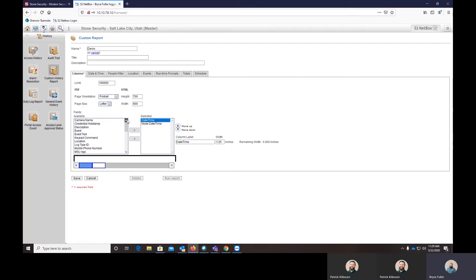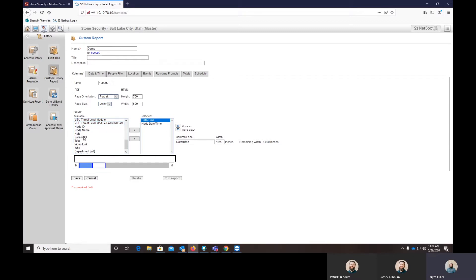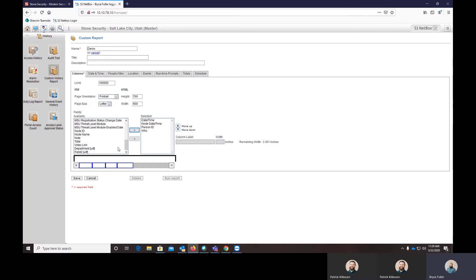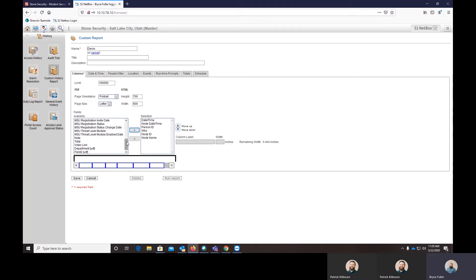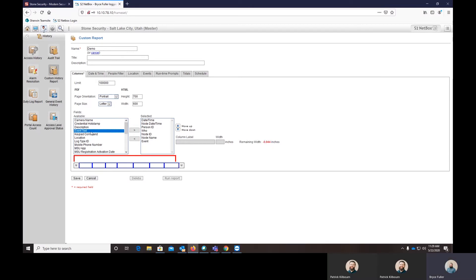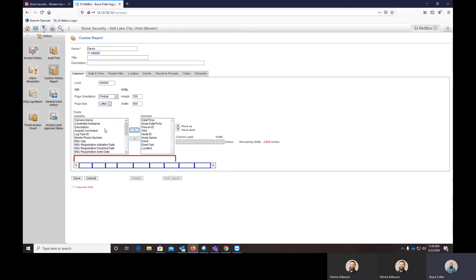So then we'll also add in the person ID, so the person's ID number. We'll add who they are. We'll add in some node information on where they scanned. We'll add in events as well as the location and a description.